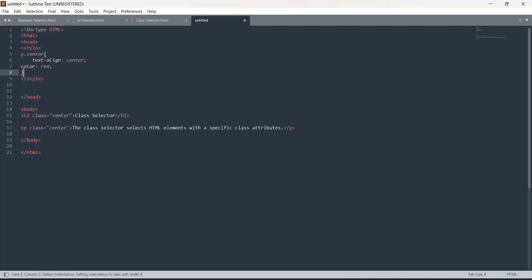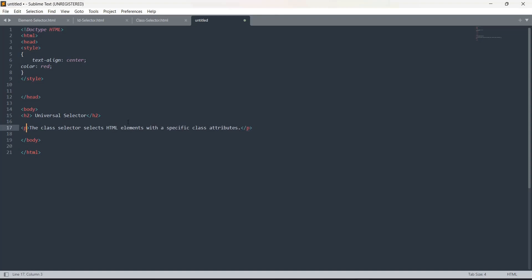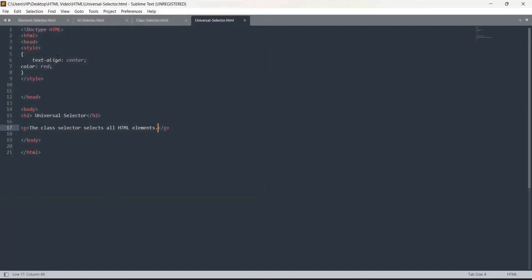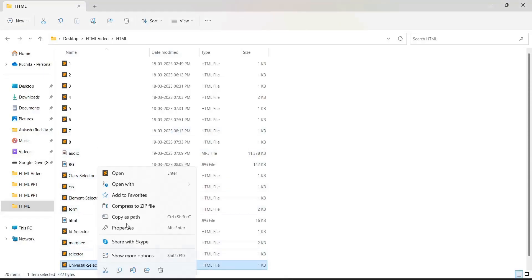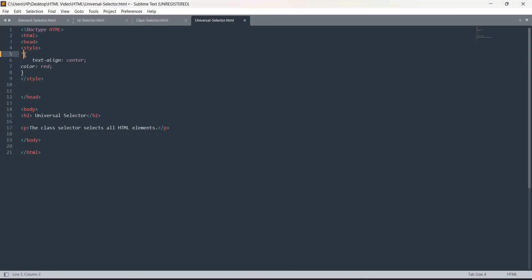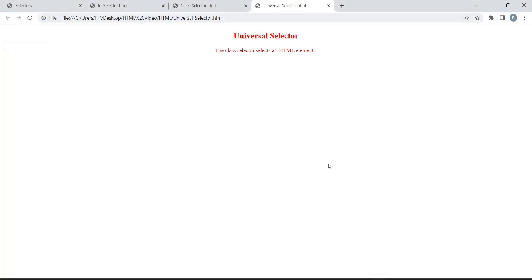Now we are going to do the universal selector. It is used to style everything on the page — all HTML elements. We have two tags, h2 and p. In the style tag, I use the star symbol for the universal selector. At first the styling wasn't applied because I forgot writing the star symbol. After adding it and running again, you can see the styling is applied to both elements.